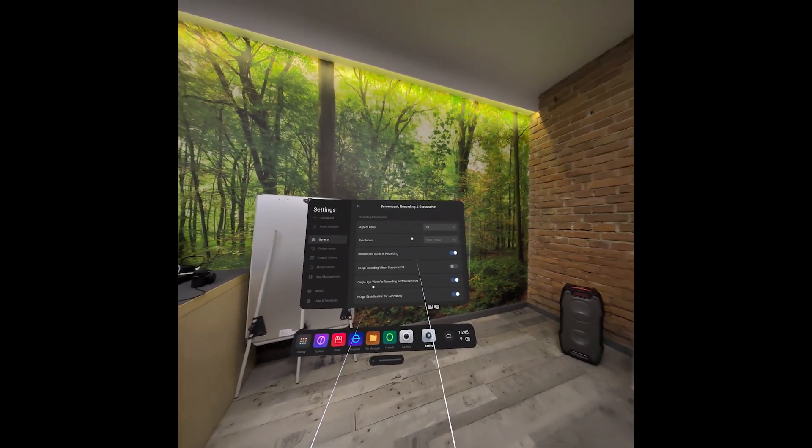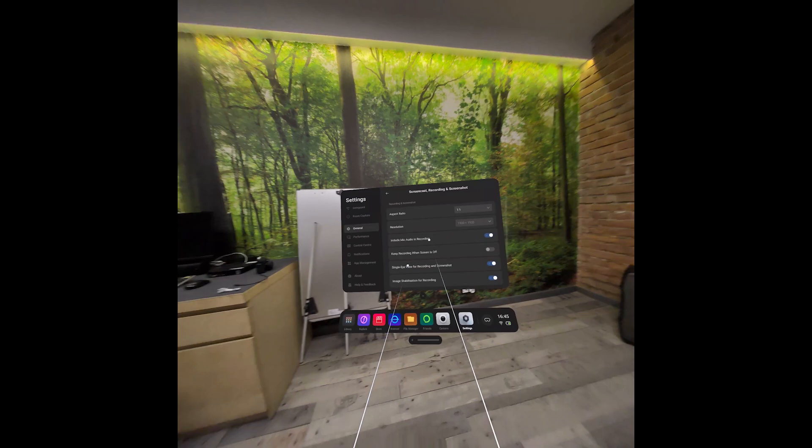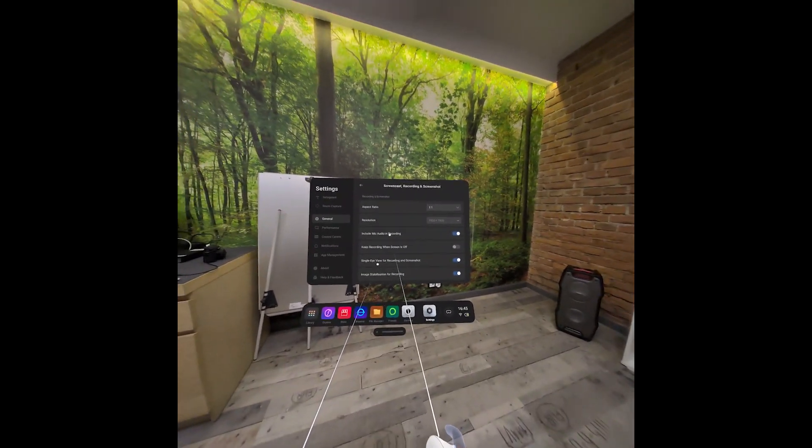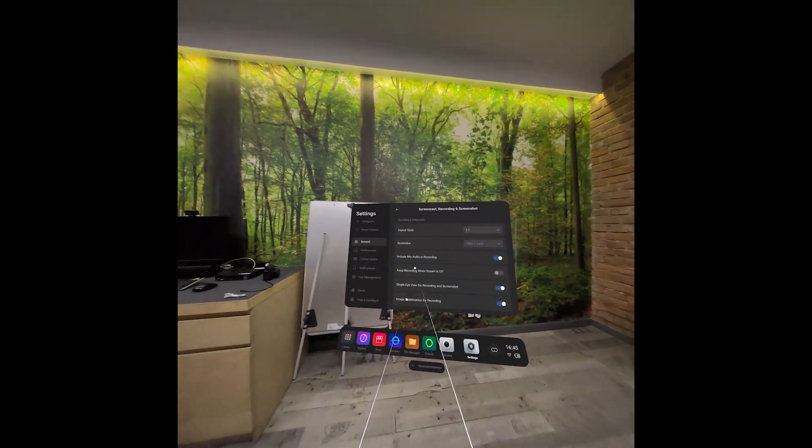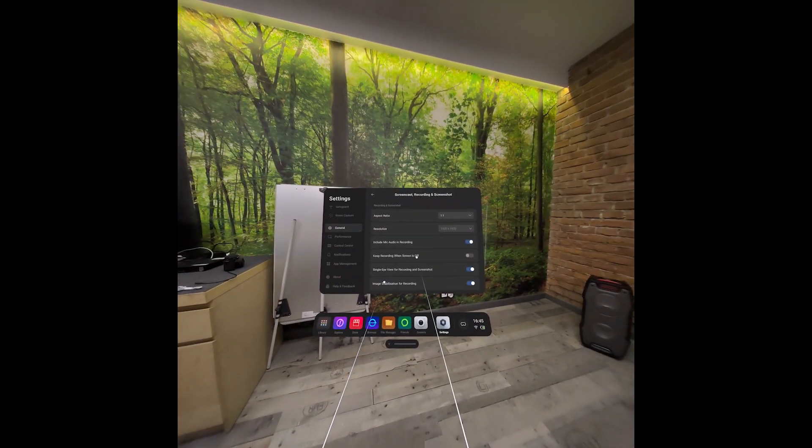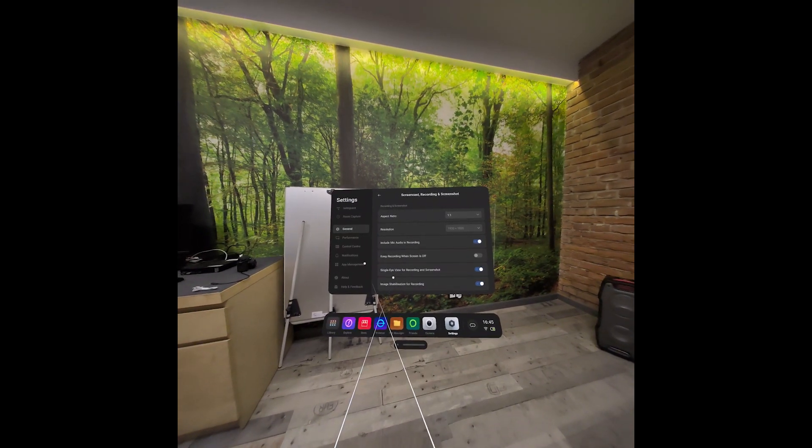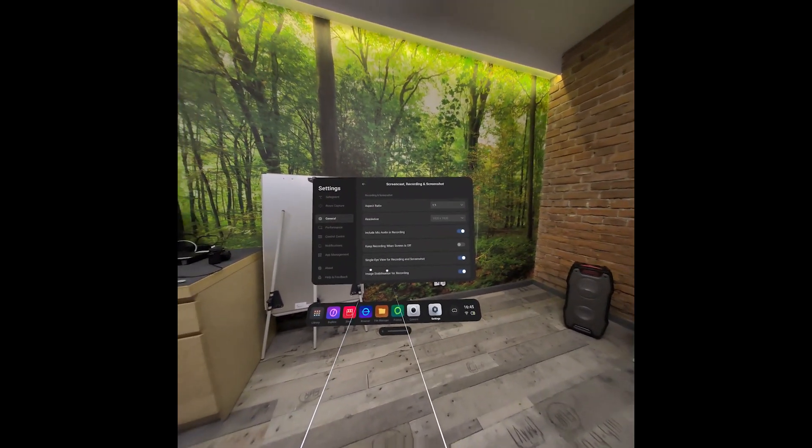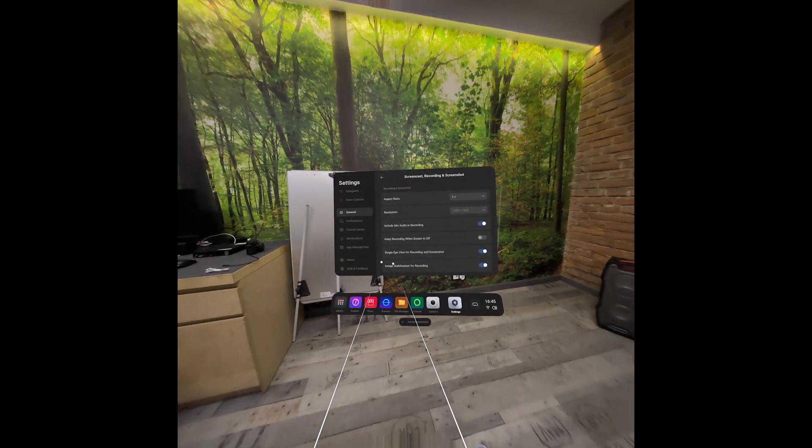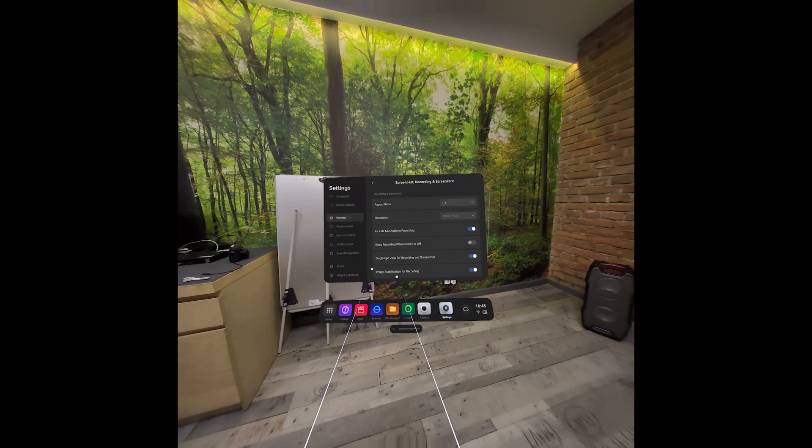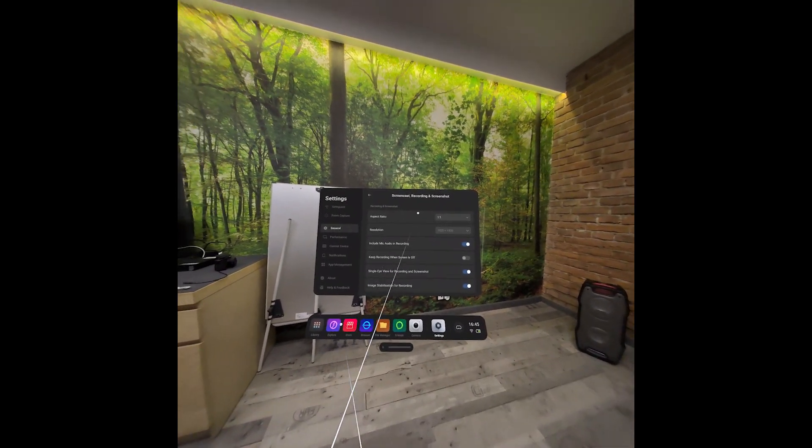There's also including Mic Audio in Recording, which I have enabled right now, Keep Recording when Screen is Off, Single-Eye View for Recording and Screenshot, and Image Stabilization for Recording.